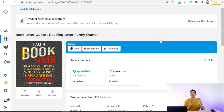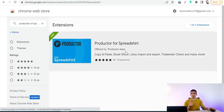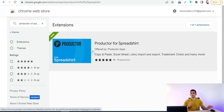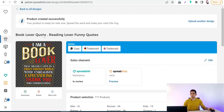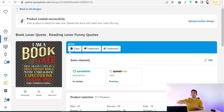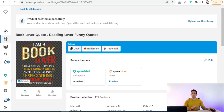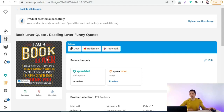The second trick is copying the details of your starter design — including title, tags, and description — using a Chrome extension called 'Productor for Spreadshirt.' With this extension installed in Chrome, you go back to Spreadshirt and you'll find new options activated, like copying all details of any design to use for your following designs, and checking your trademark in the US and Germany. If you want to upload designs of the same niche — like reading and book lovers — just copy all the details.